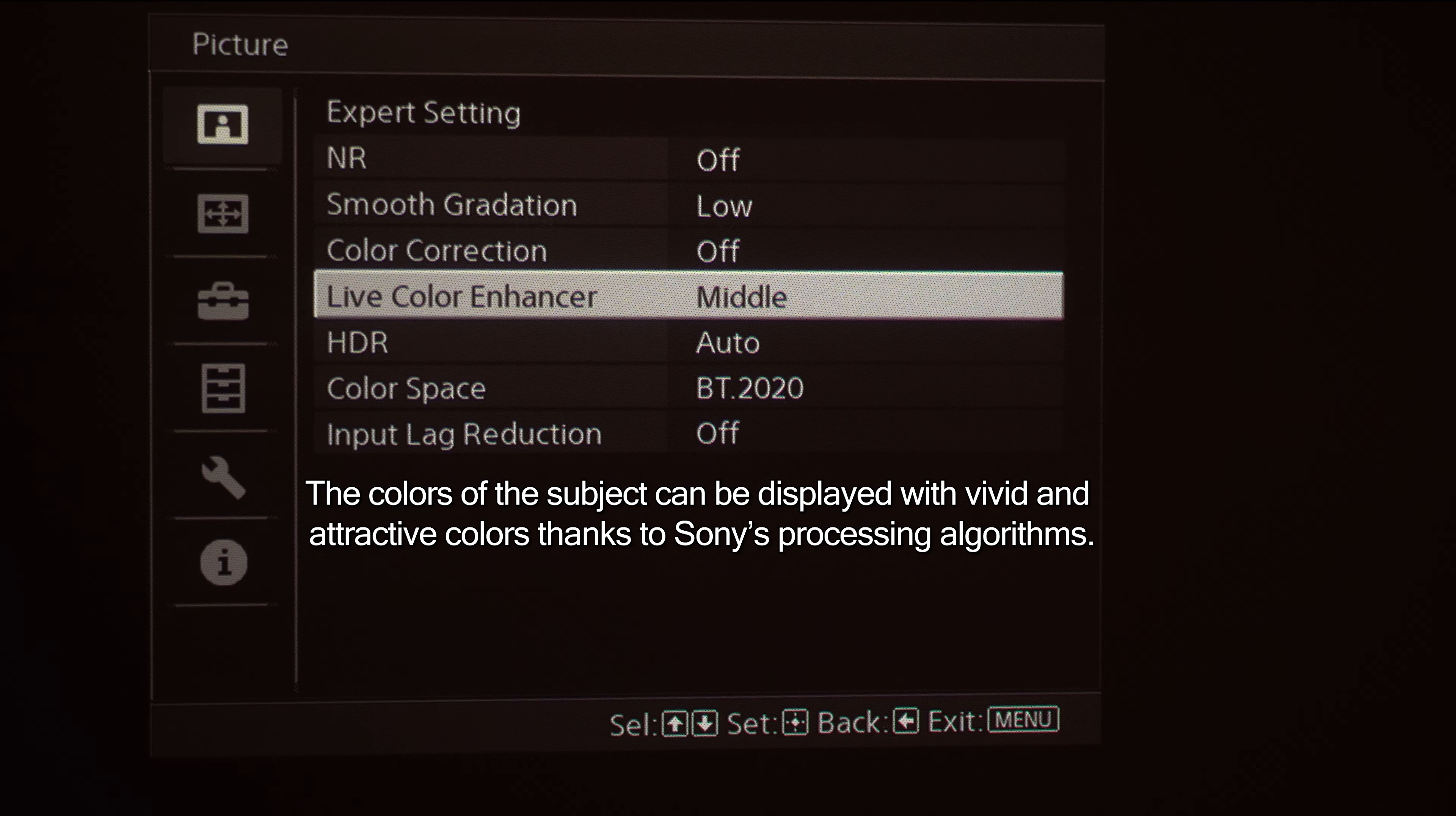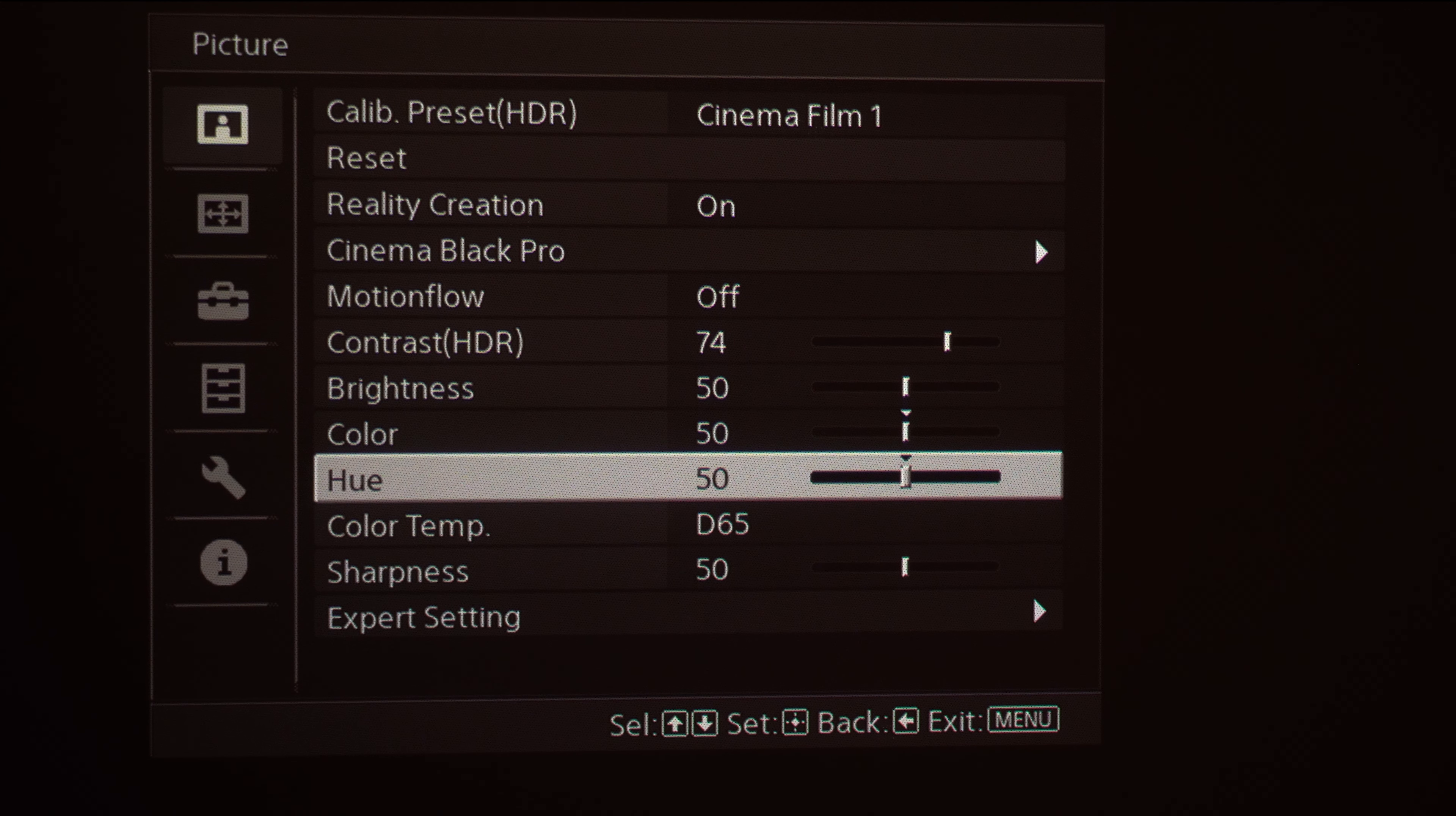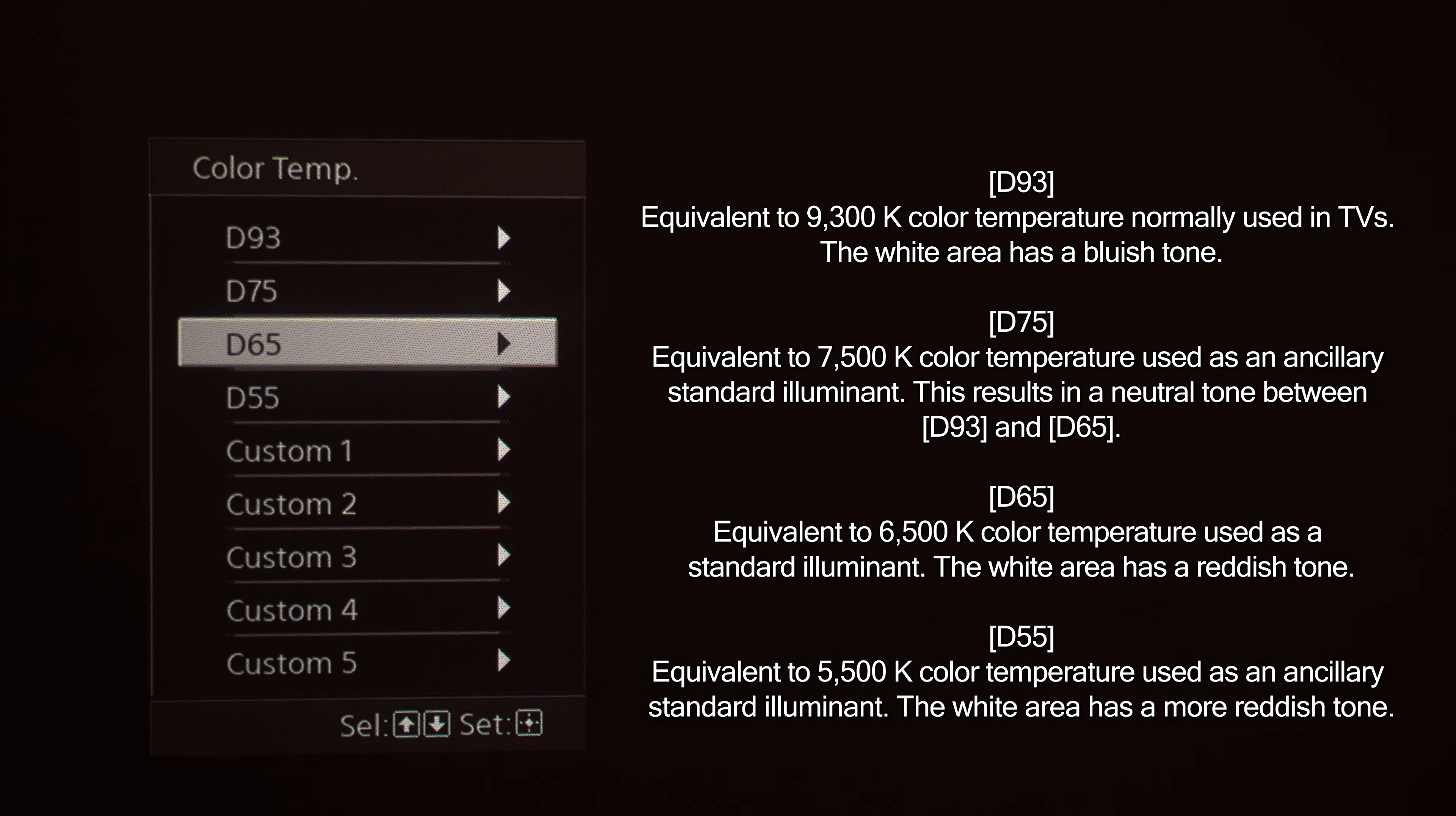Live Color Enhancer. This is a feature found only on the XW7000 projector. But again, some other great features that you can use when adjusting your picture presets. And then you've got your Color Temperature where you've got some other presets that you can choose from based on your source content as well as some custom presets.